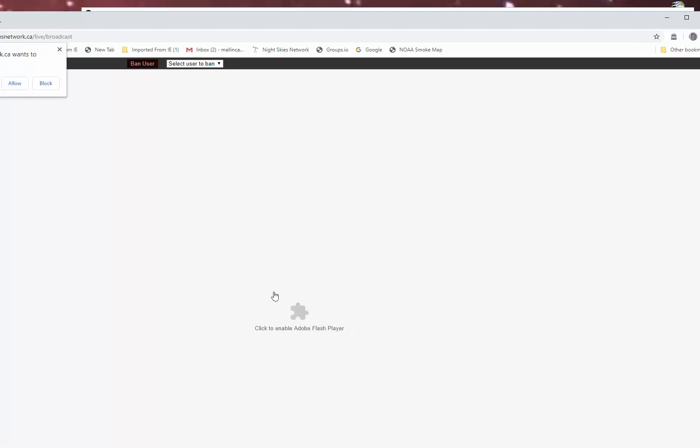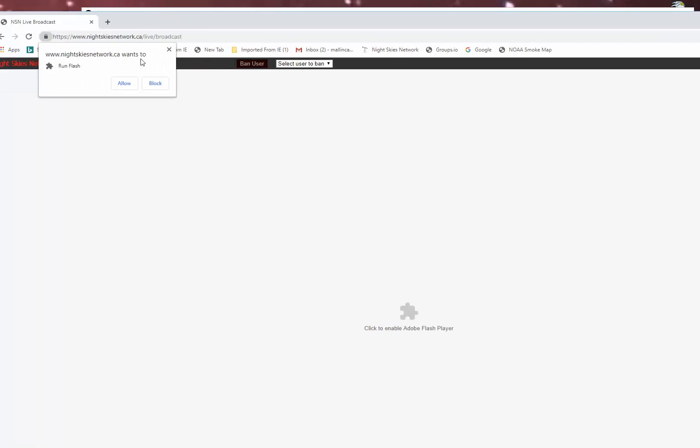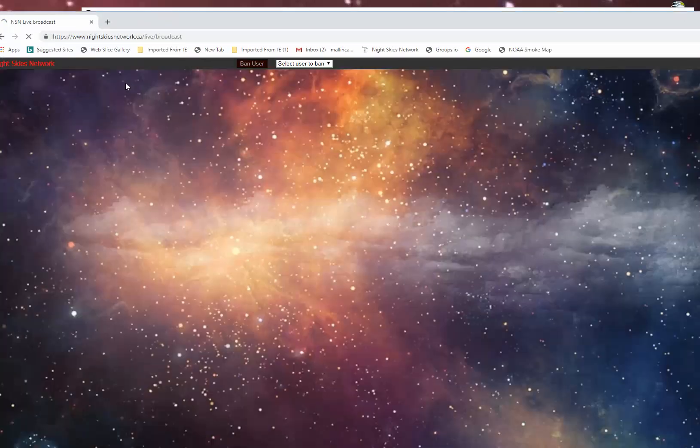Publish channel. Enable Flash Player. Here it says Night Skies Network wants to use Flash. Say OK.